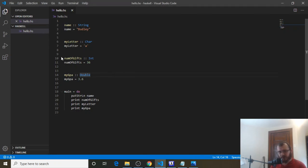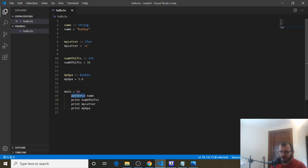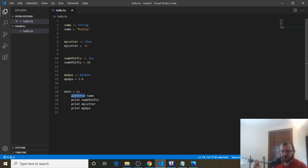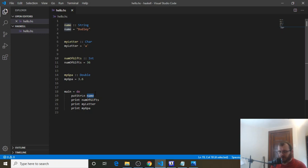So in Haskell, there are these things called built-in functions, and putStringLn is one of them, and so is print. We feed something to putStringLn and it does one specific task — it's a function, it does one task, and it prints the thing to the console, or puts it to the console if it's a string. So we feed the name variable, which is Dudley, into putStringLn and it puts it on the console. To feed something into this function, we just leave a space between it.